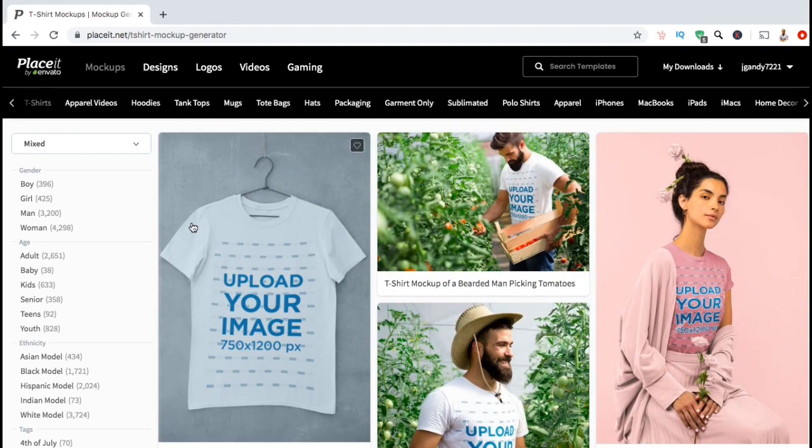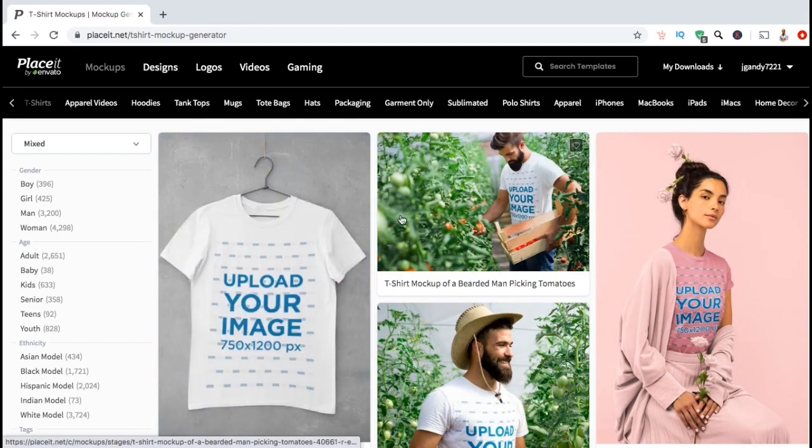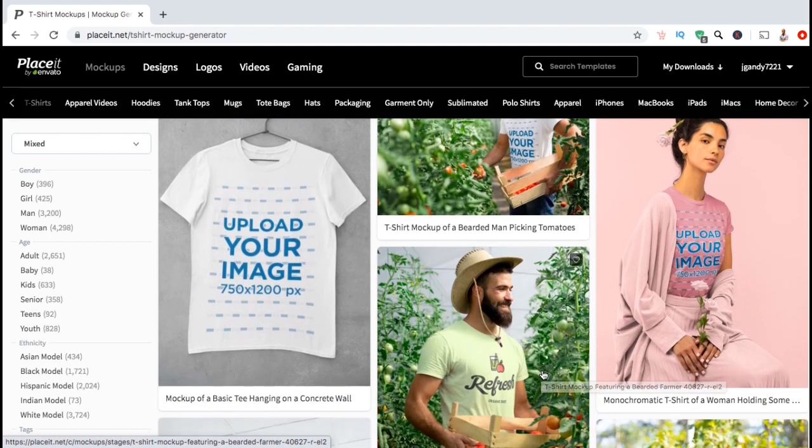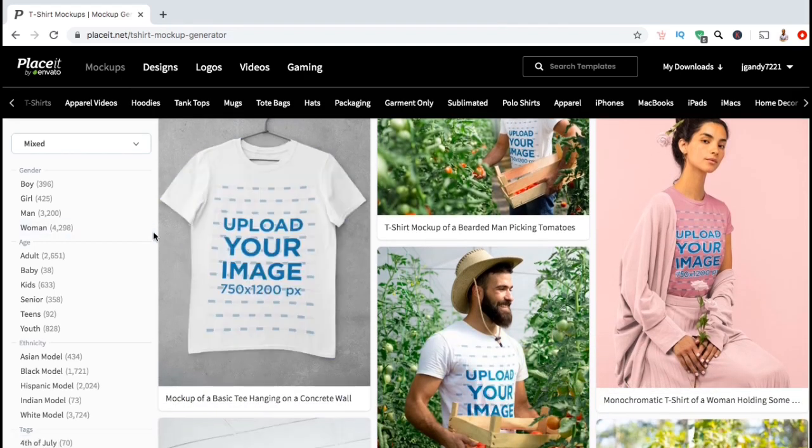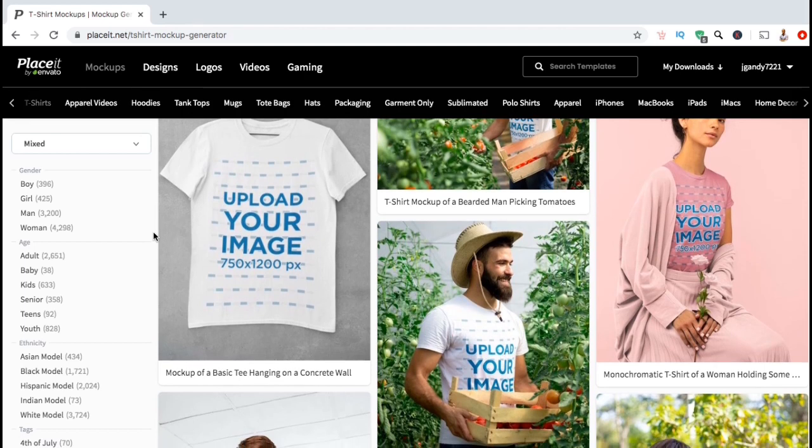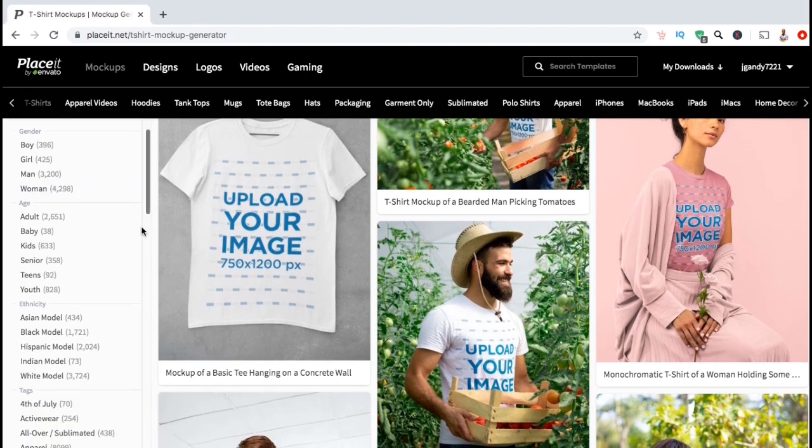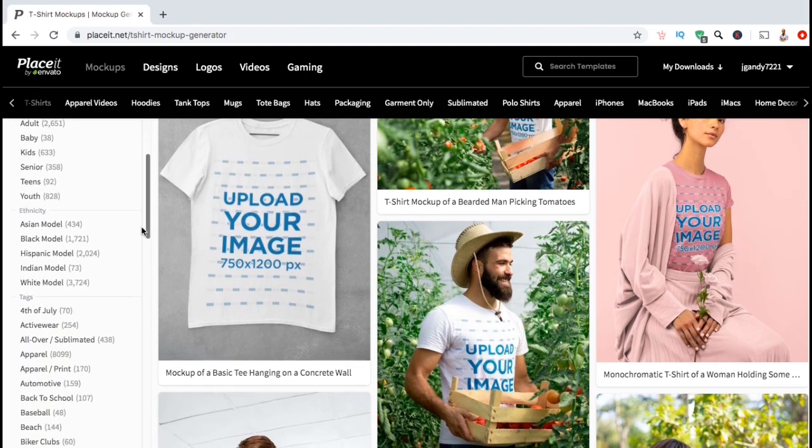If you hover your mouse over any template, you can see an example of how a design will look when added to the shirt. If you look at the menu on the left hand side of the screen, you can narrow down your search based on age, gender, ethnicity, or by tags.